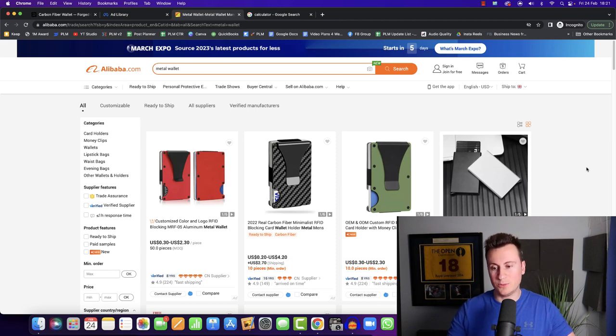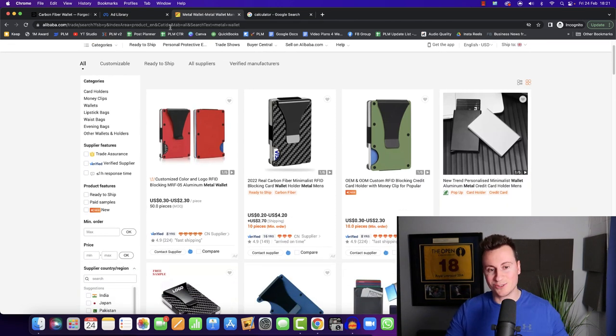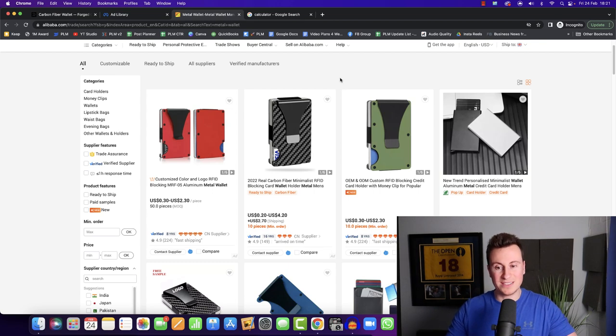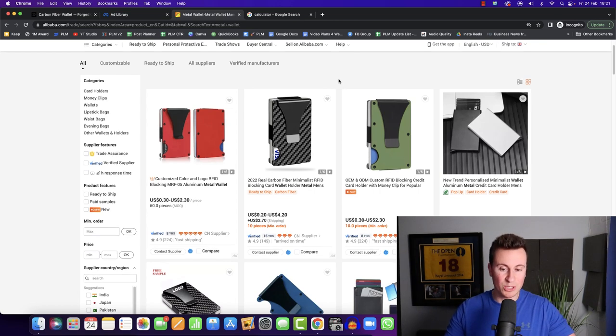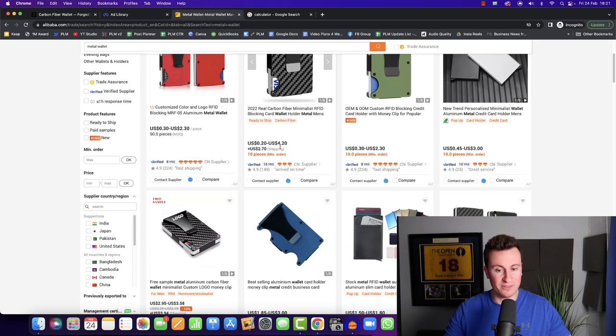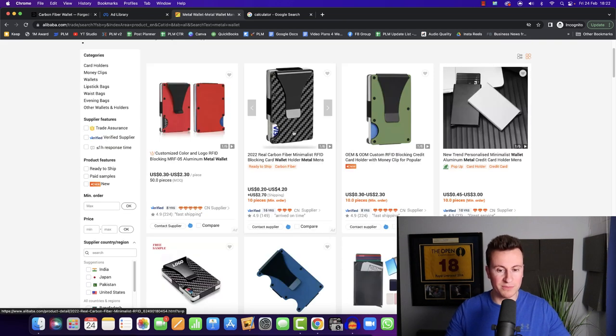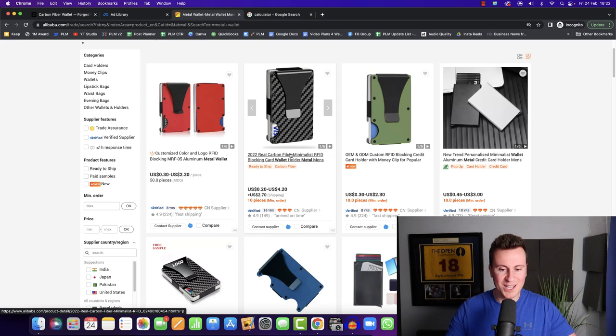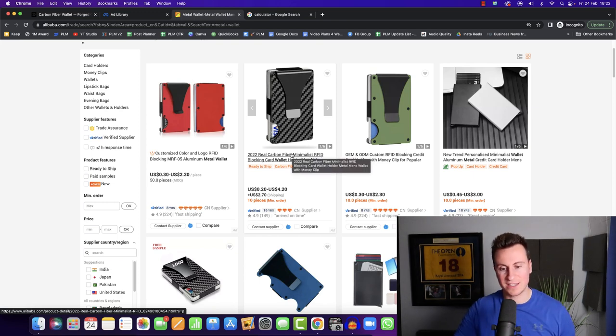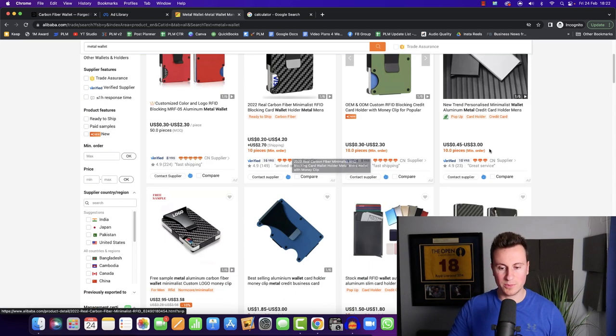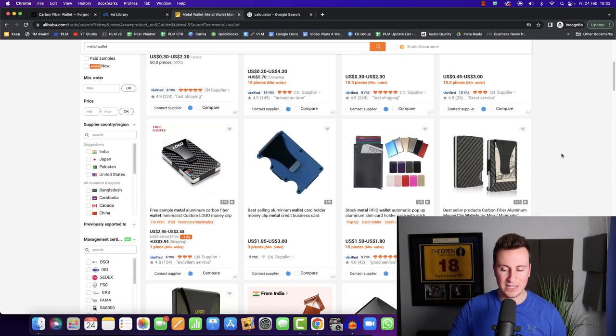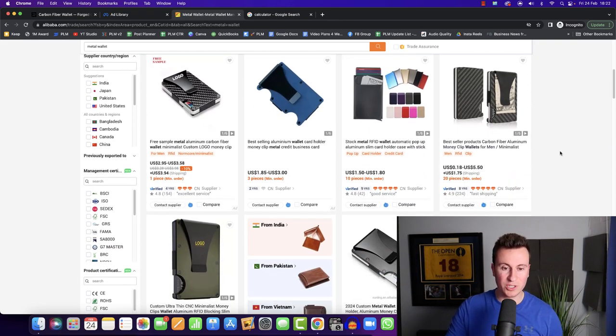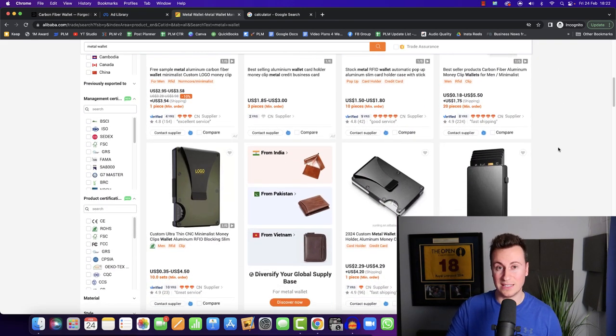If we head over to Alibaba, without being disrespectful to Ridge Wallet, you can find a product that does pretty much the same thing for like three or four dollars. So for example, here we have a carbon fiber effect. It says real carbon fiber, but it's probably not. But for all intents and purposes, if you're spending three or four dollars per unit, including shipping costs, you can probably get this to your doorstep for less than $10 a piece.